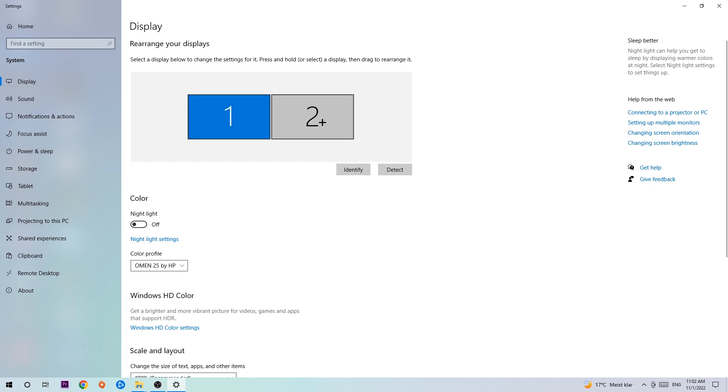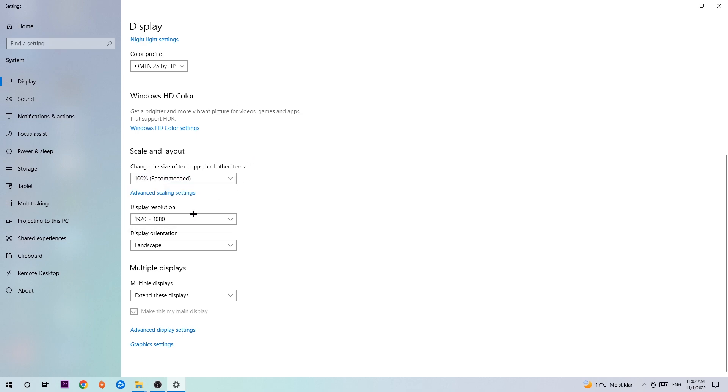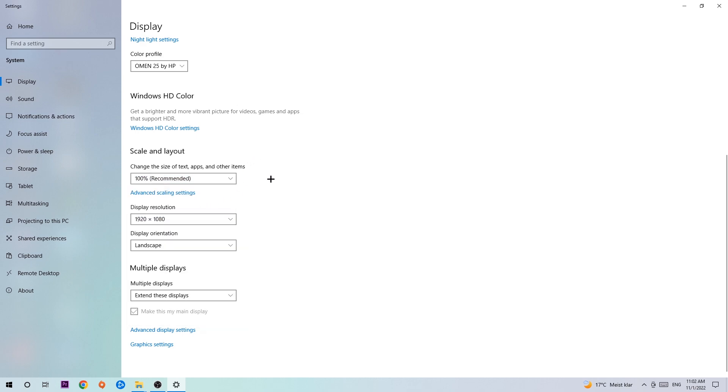Once you're done with that, scroll down, go to scale and layout. I want you to change the size of text, apps and other items to 100% recommended. And the display resolution should be the same as in-game, so for example if you're having in-game 1920x1080, I also want you to apply this for your display resolution. Once you're finished with that,